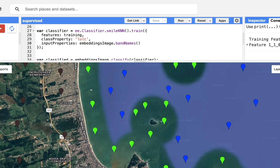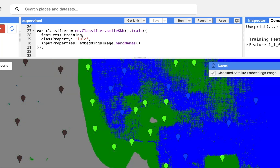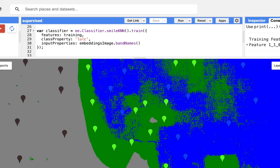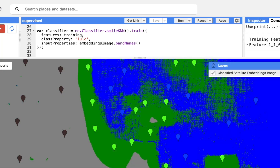Or we can start labeling ourselves — we know that this is one class, this is another type of category, and this is a third one. And when we let the model train on this, we can see that it quite well starts to distinguish between these different land cover classes.